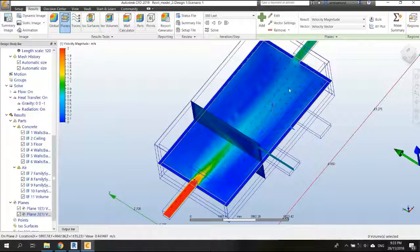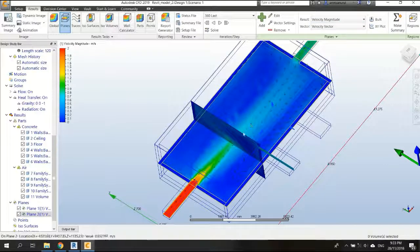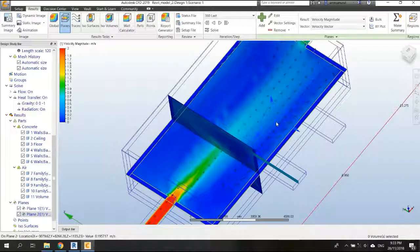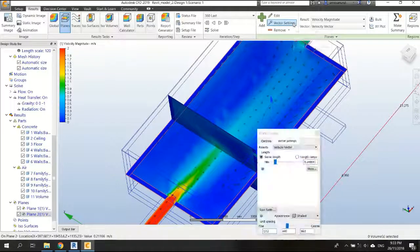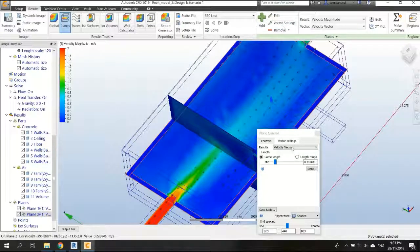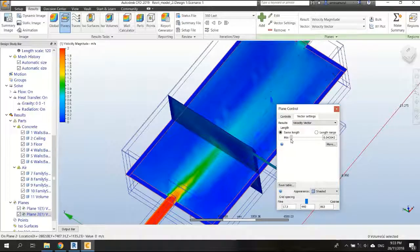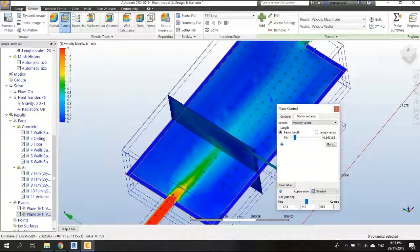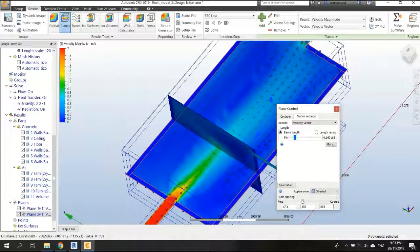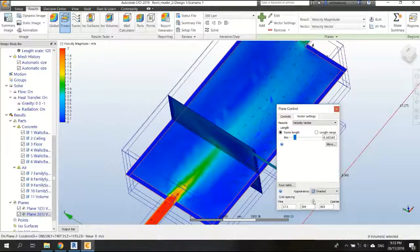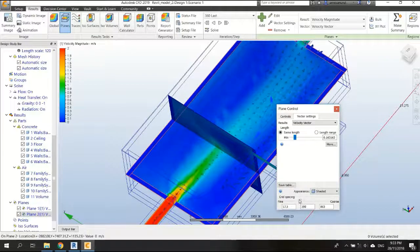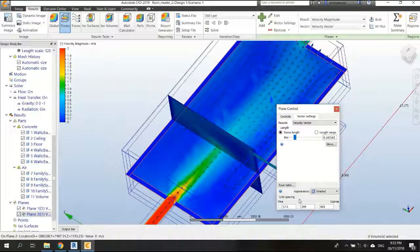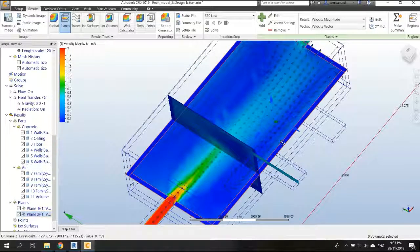On the plan. We also can set the vector using the vector settings here, and we can increase the length or decrease it, depends on what you need. Or maybe this is good, and make the grid spacing fine. Of course, if you make it fine, there will be more arrows. If it's coarse, then less arrows. Okay, that's all, now maybe this is good.